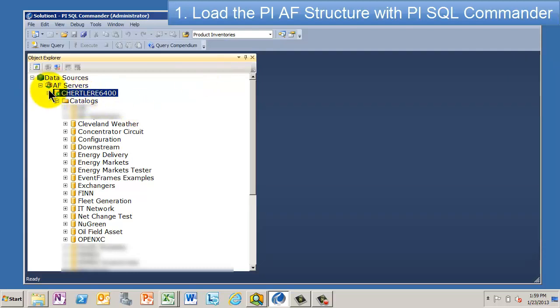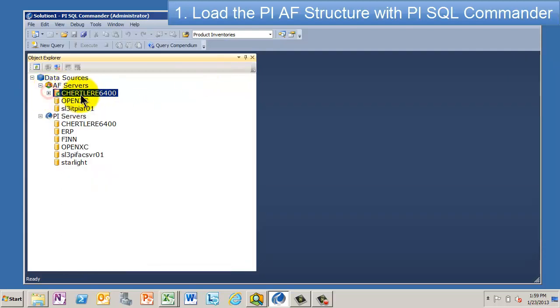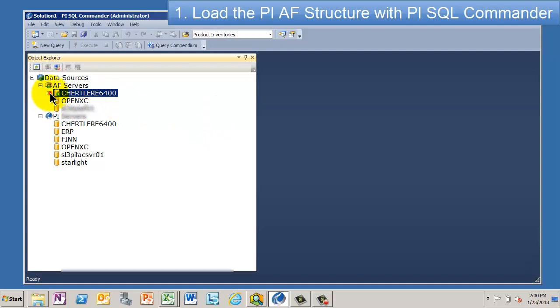So I kind of already logged into this thing. But when you open up SQL Commander, you're going to see two lists. The first list is a list of my AF servers. And that's the one I'm going to use to get to PI OLEDB Enterprise. So when you come in here, you can connect to one of these guys, which I think I've already done.